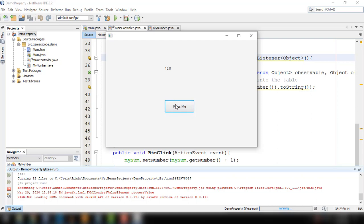So now let's get started. This video is all about JavaFX property binding. When we say JavaFX property binding, it allows us to synchronize the value of two properties, so that whenever one of the properties changes, the value of the other property is updated. And we could apply this into different controls.